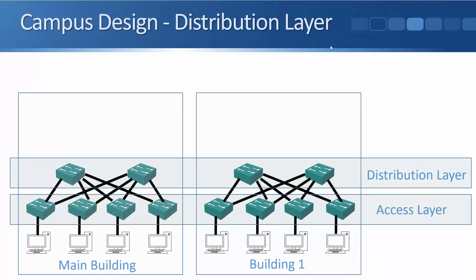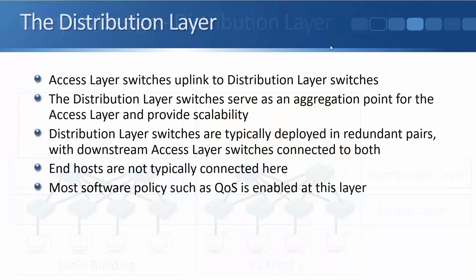The next layer up is the distribution layer. So you can see when we're doing our campus LAN design, we follow a hierarchical model. So the end hosts plug in at the access layer. And then at the level above the access layer, we have our distribution layer switches. And the access layer switches uplink to the distribution layer switches. Notice that the access layer switches are not usually connected to each other. They connect upstream to the distribution layer switches.